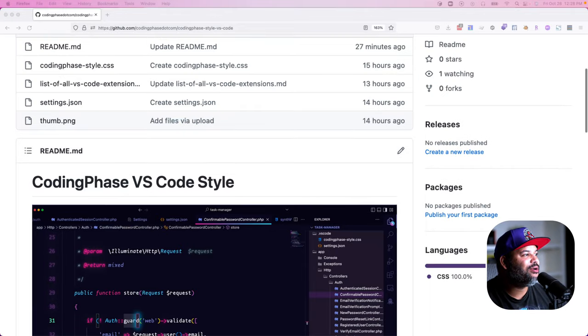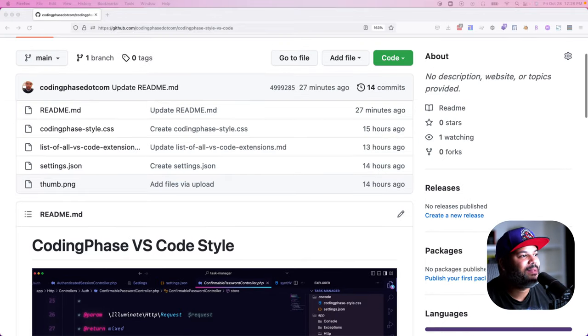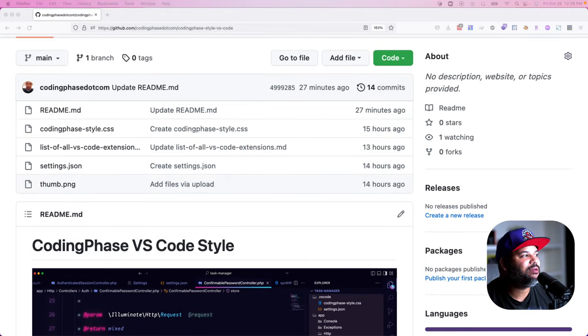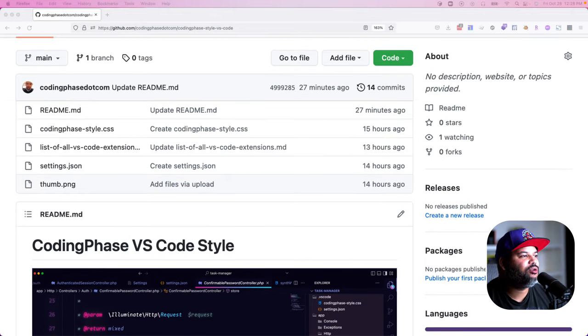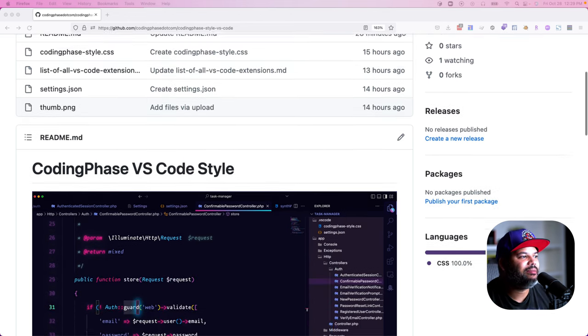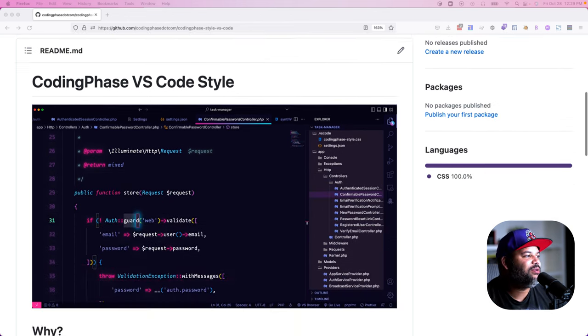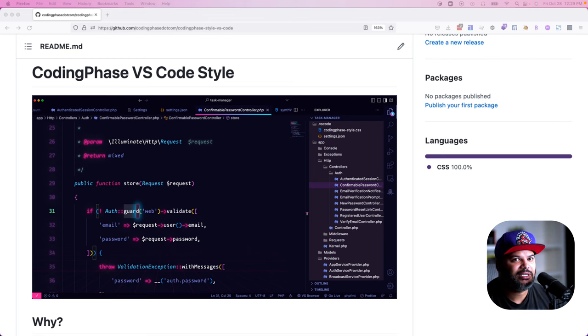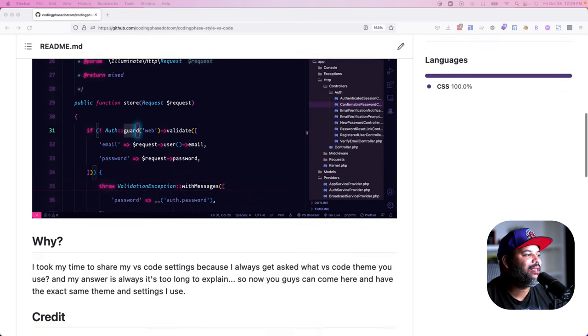So why am I doing this? A lot of people always hit me up and ask me: Joe, what theme are you using? What are the VS Code settings that you have? How can I make my VS Code look like yours? Guys, this is the one — you're finally gonna get it.